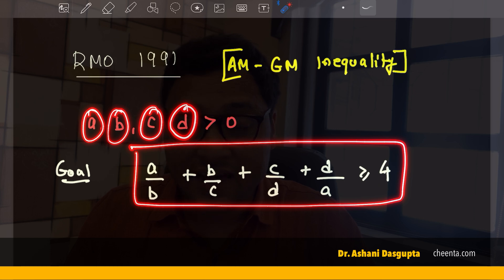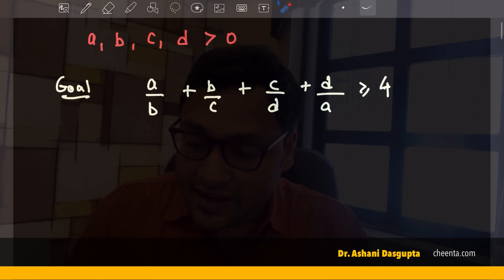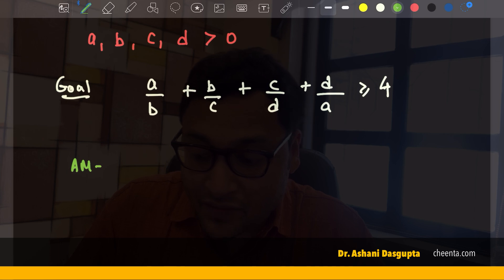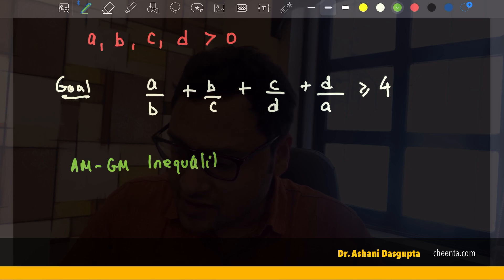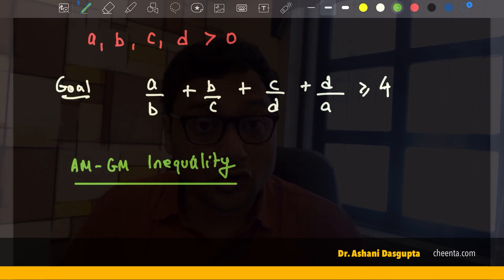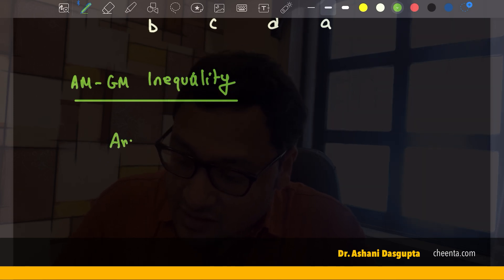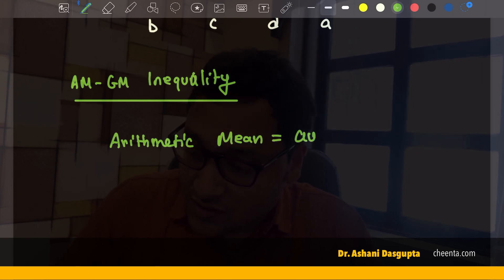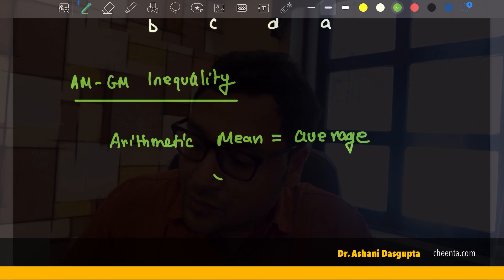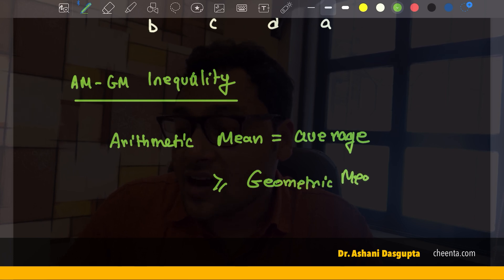This is a classic case — each of the numbers are positive, which means the ratios are also positive, and we can now use the AM-GM inequality. Let me tell you briefly about the AM-GM inequality. What does it say? It says that the arithmetic mean — the arithmetic mean, which is the average — is always greater than or equal to the geometric mean, which is another type of average.